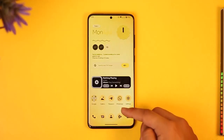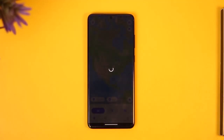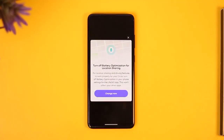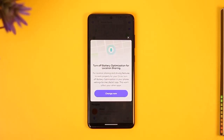Sometimes when you open the Life360 application you might get a pop-up telling you to turn off battery optimization for location sharing, which means that currently your app can access your battery and battery optimization, but it is set to a certain level and it wants unlimited access.